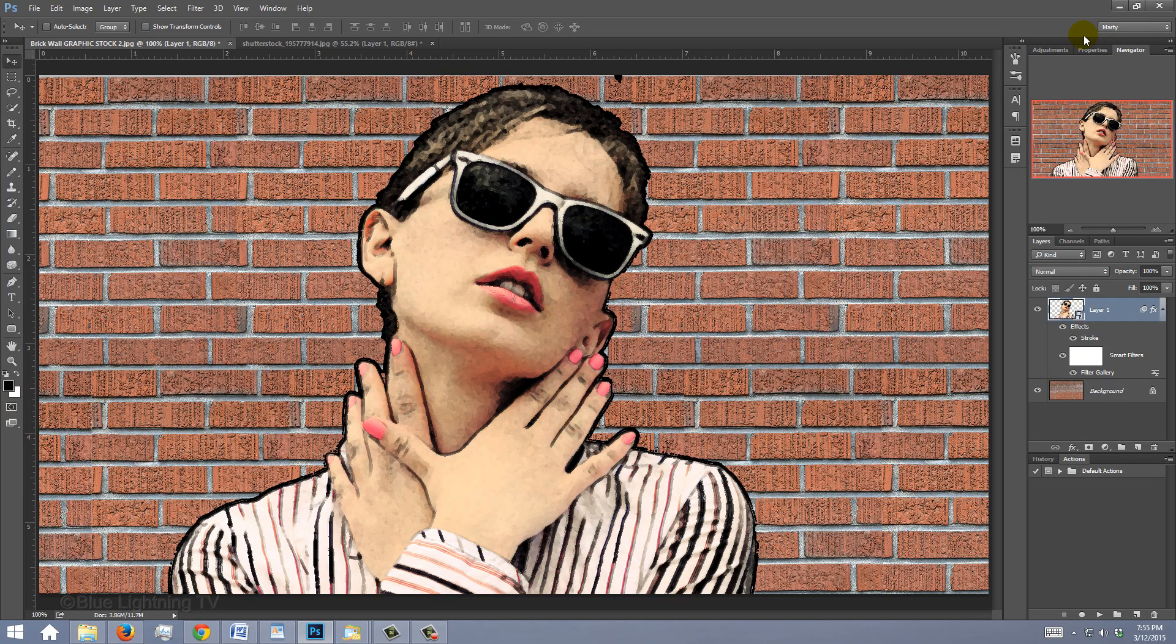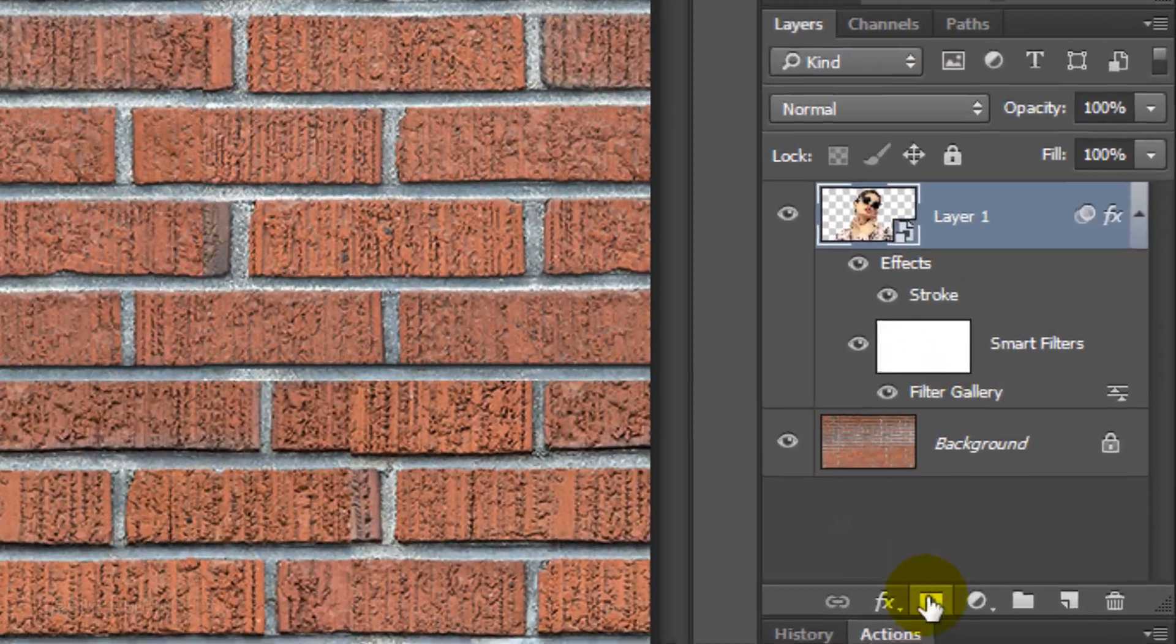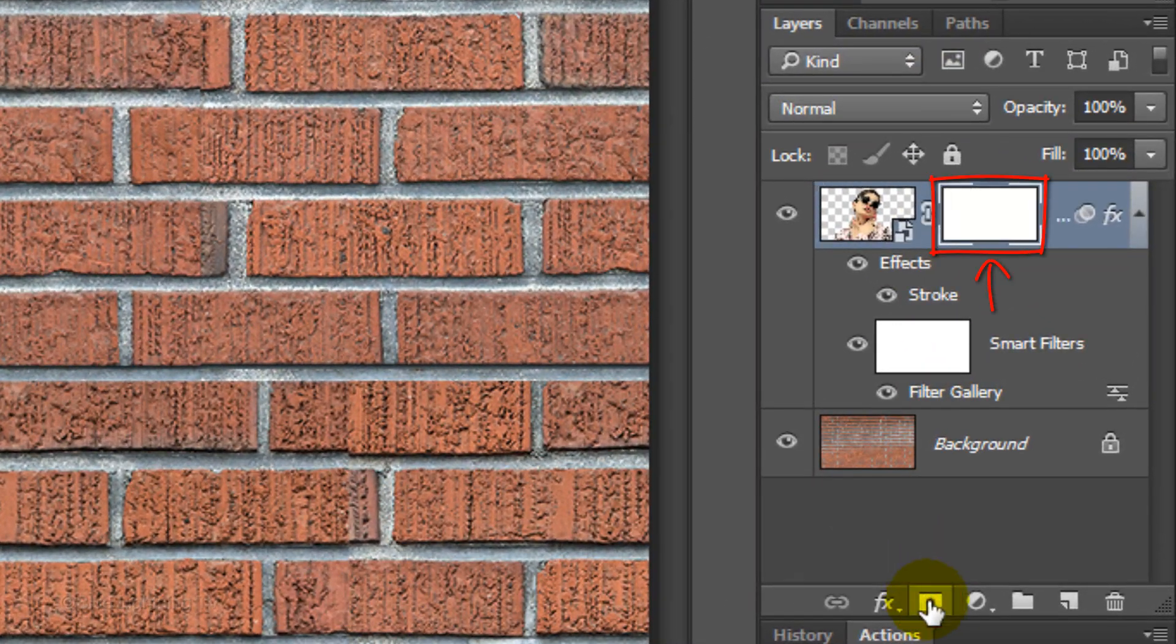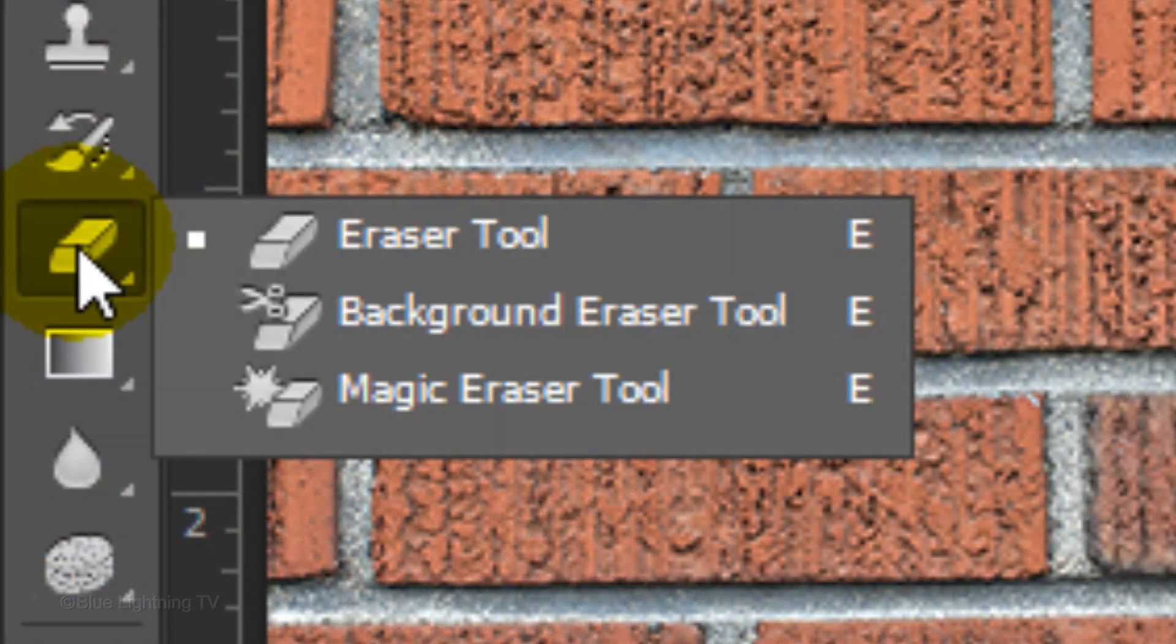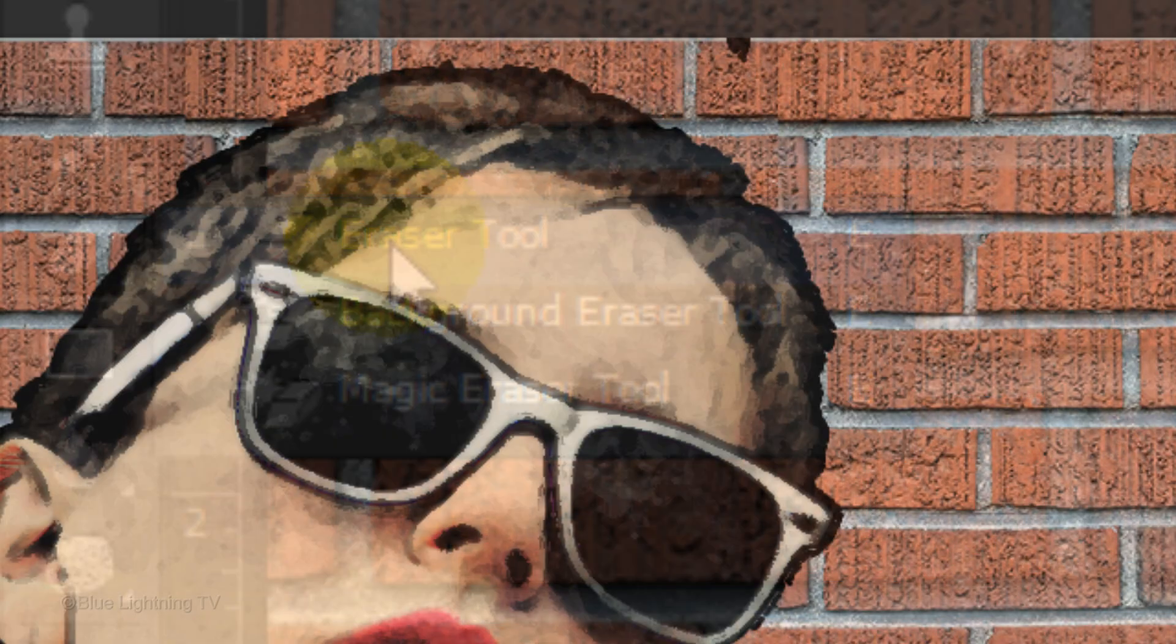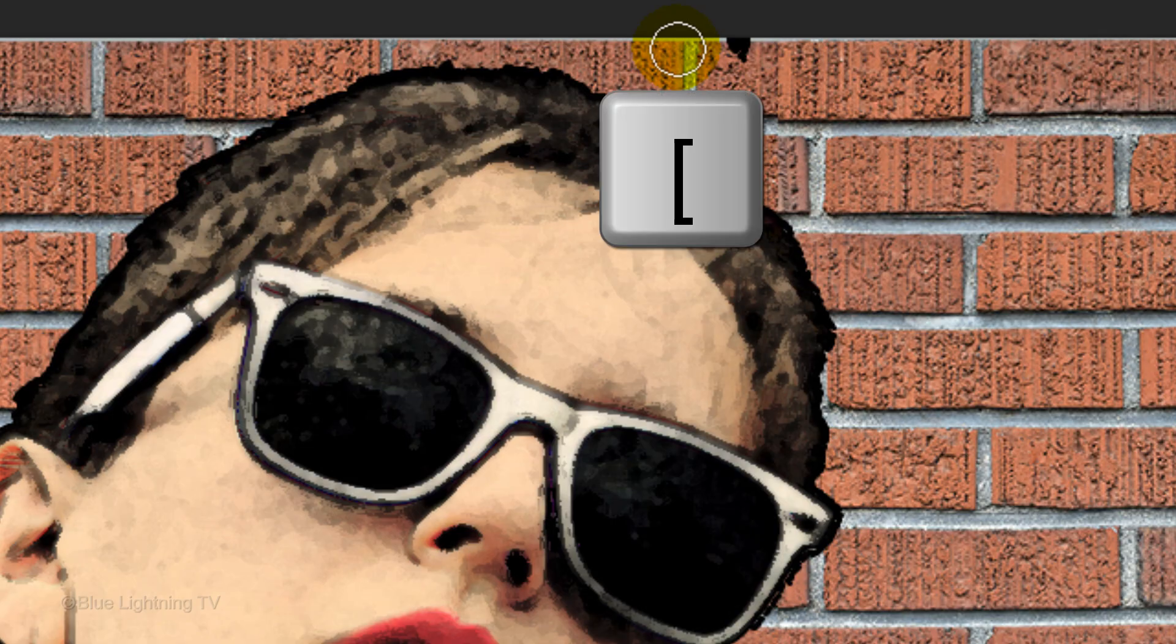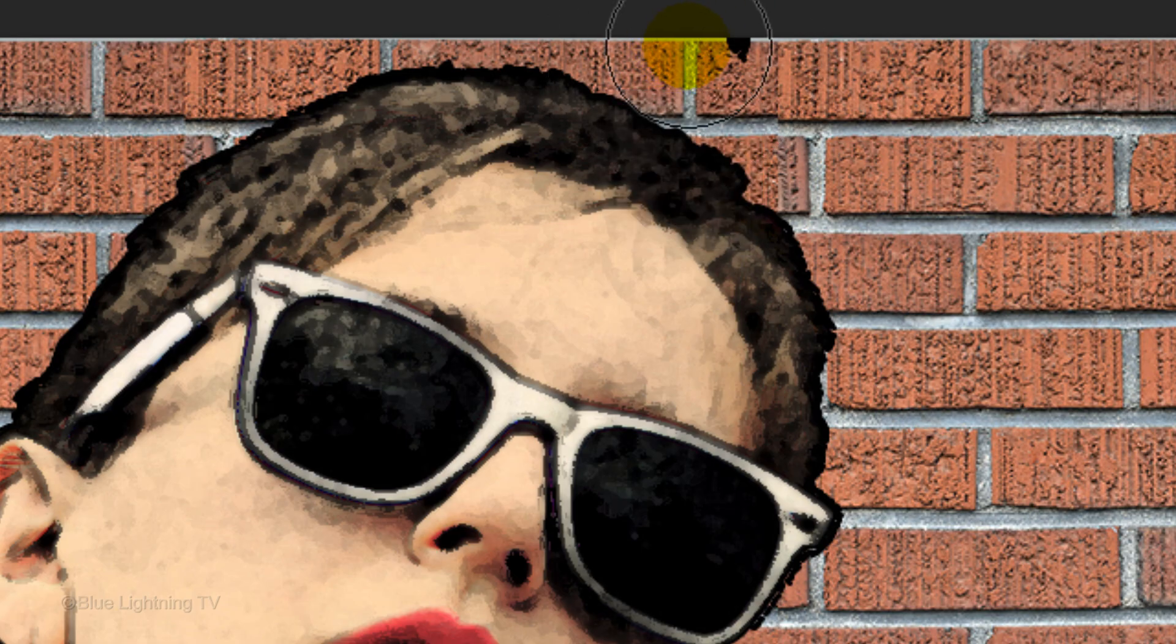To get rid of any unwanted spots, click the Layer Mask icon, which makes a layer mask next to the active layer. Open your Eraser Tool. To make the eraser larger or smaller, press the right or left bracket key on your keyboard. Then brush over the spots.